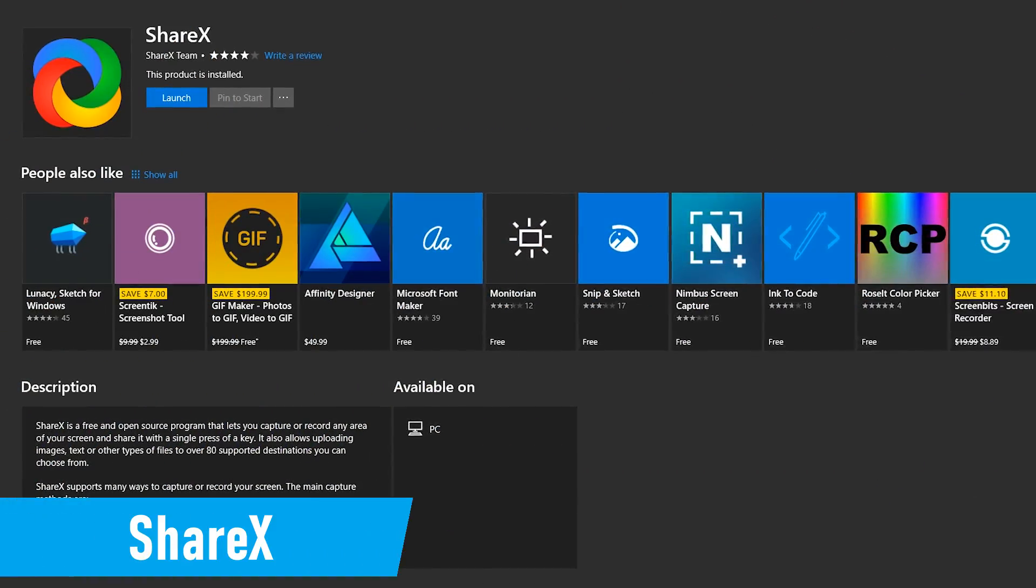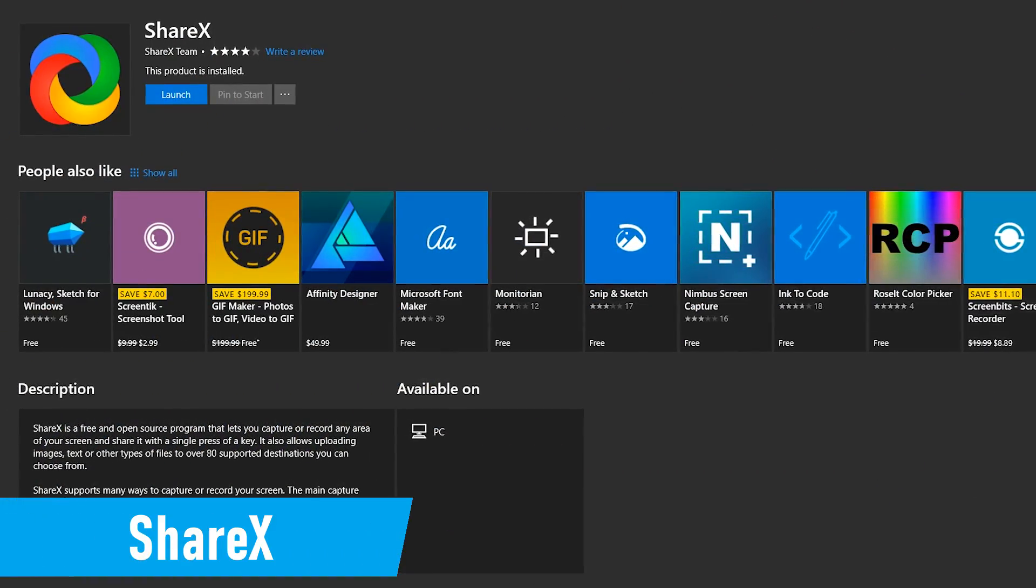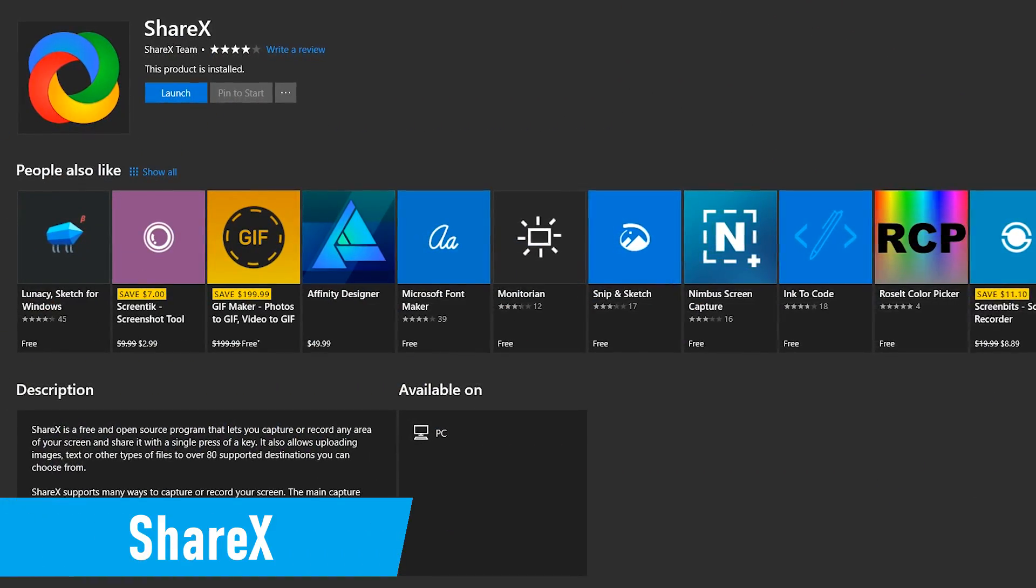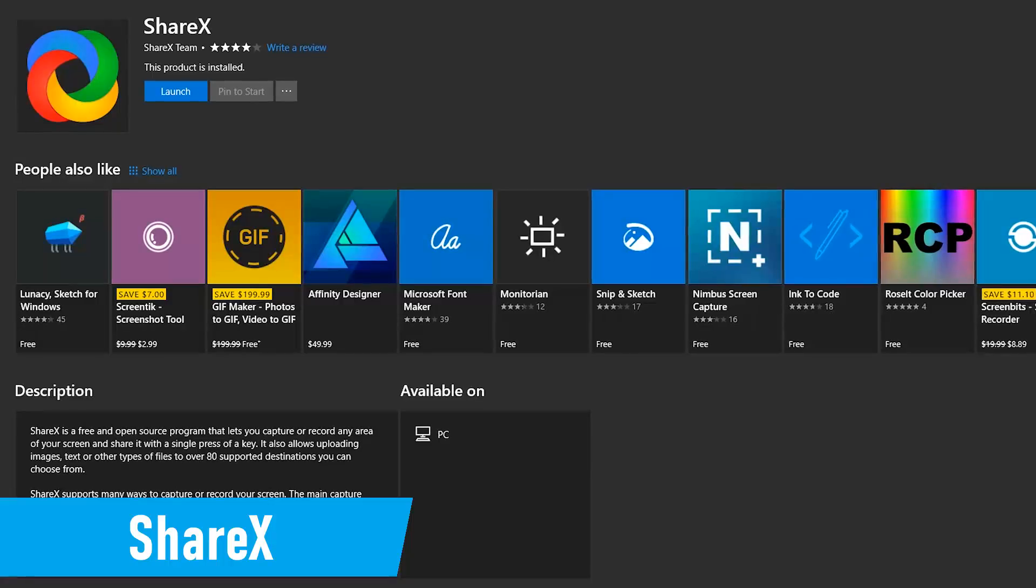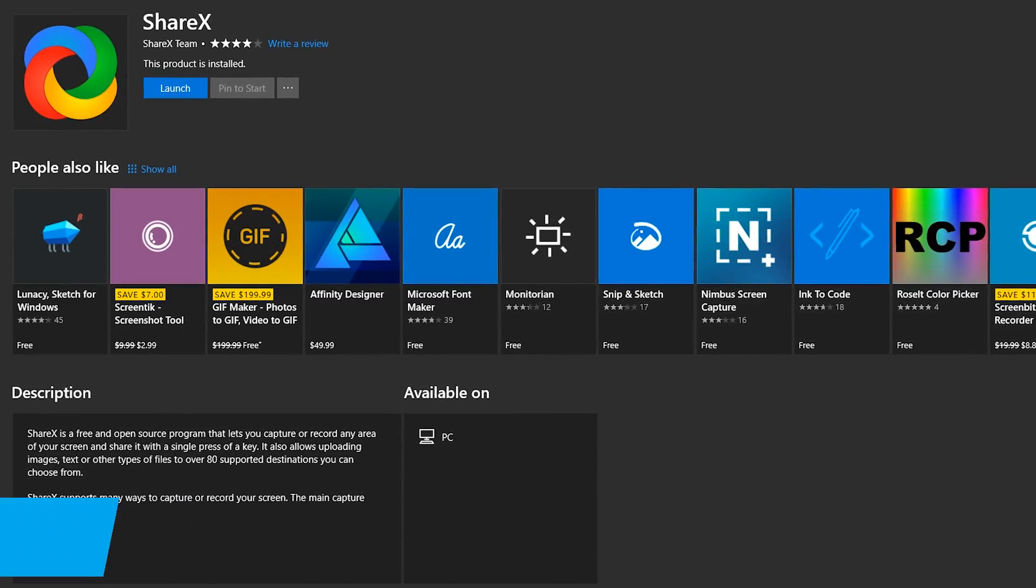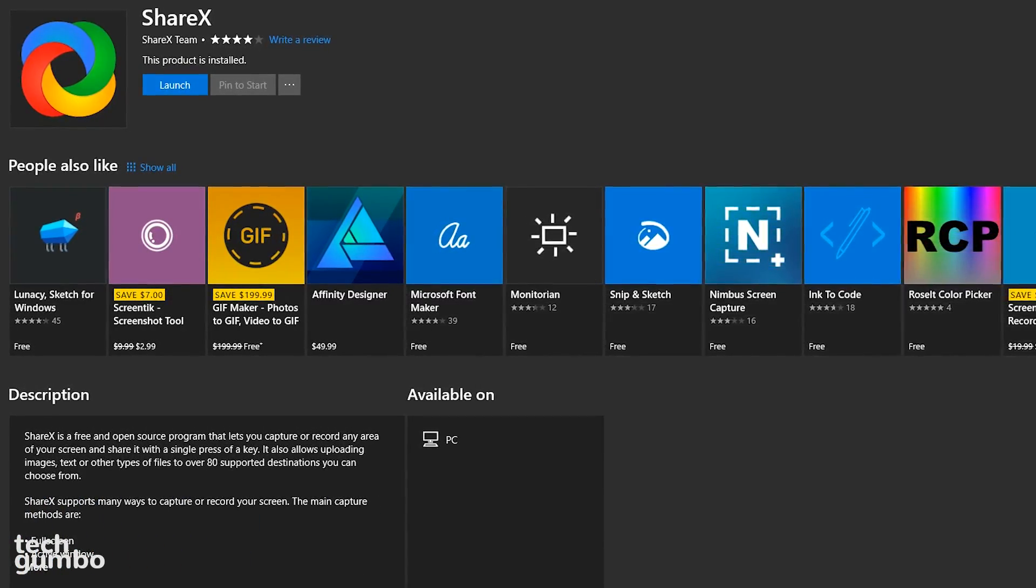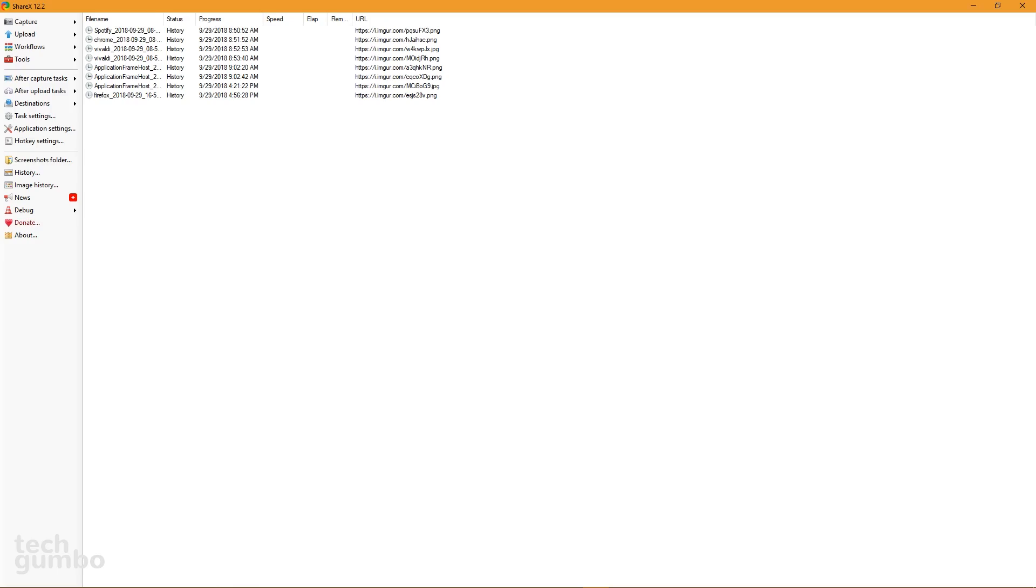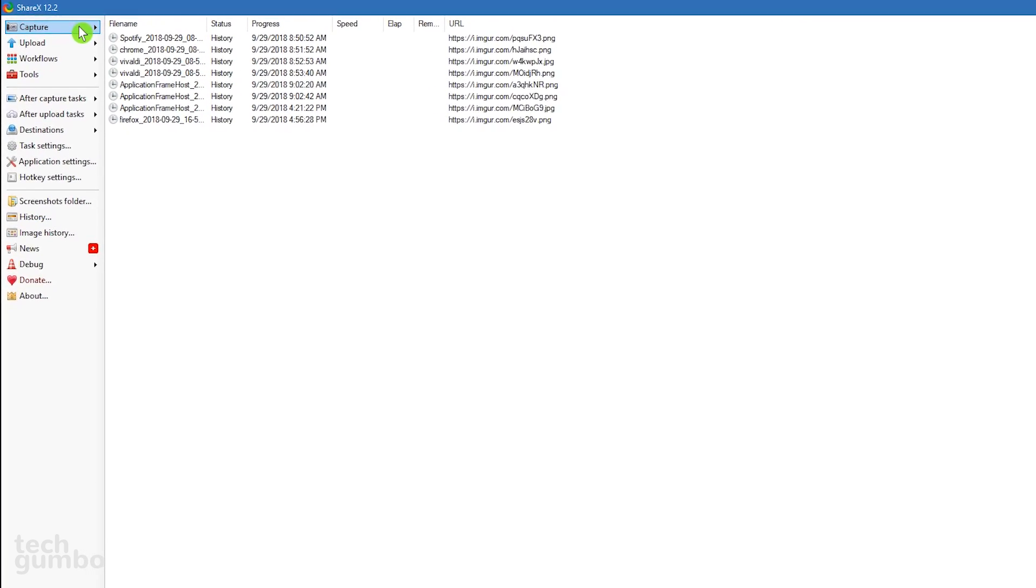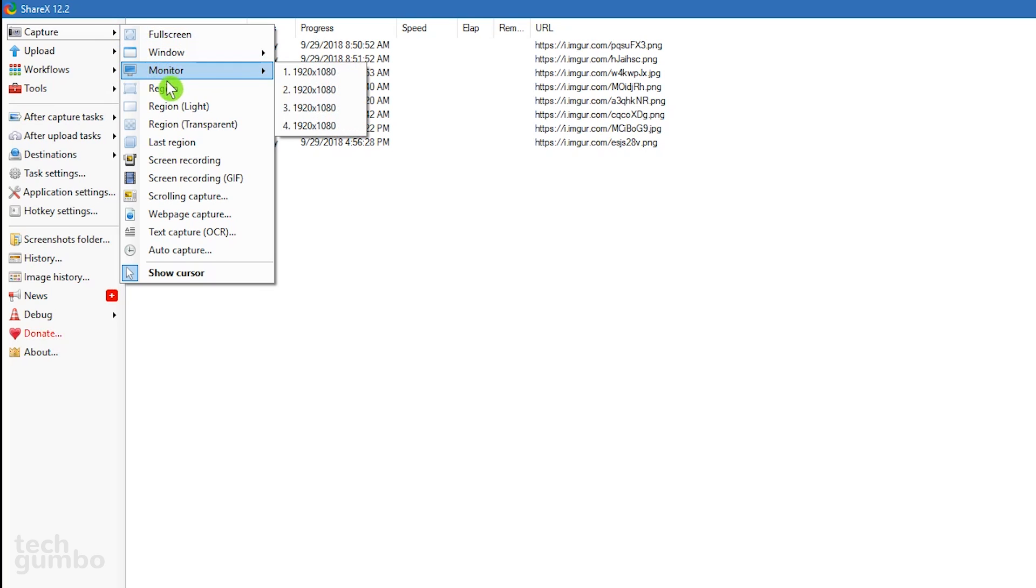ShareX is an open source screenshot and screen recording tool that can be customized to fit your needs, with a lot more features than the snipping tool in Windows 10. ShareX is not your standard screenshot program. It's packed full of features. I'll go over the basics you'll need to know to get started. Selecting capture, you have several screenshot options. The primary ones most people use include full screen, window, monitor, and region, which is my personal favorite.